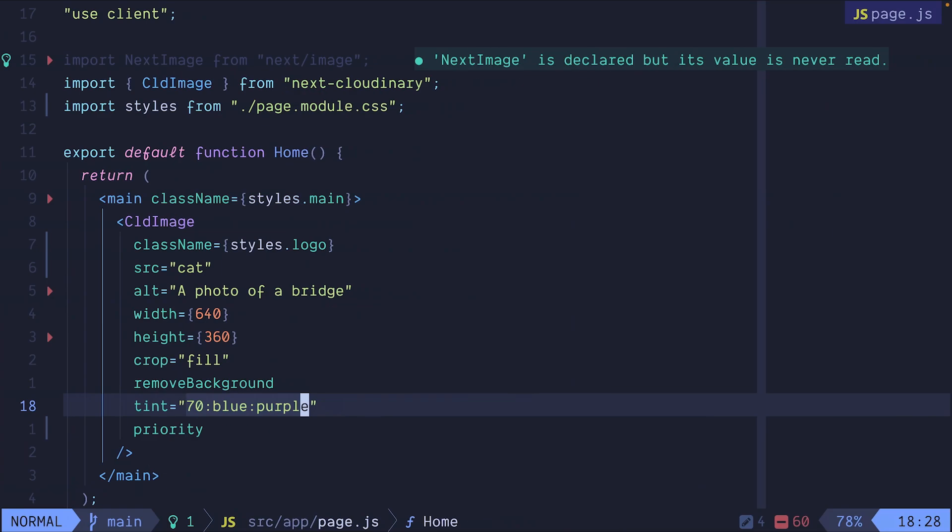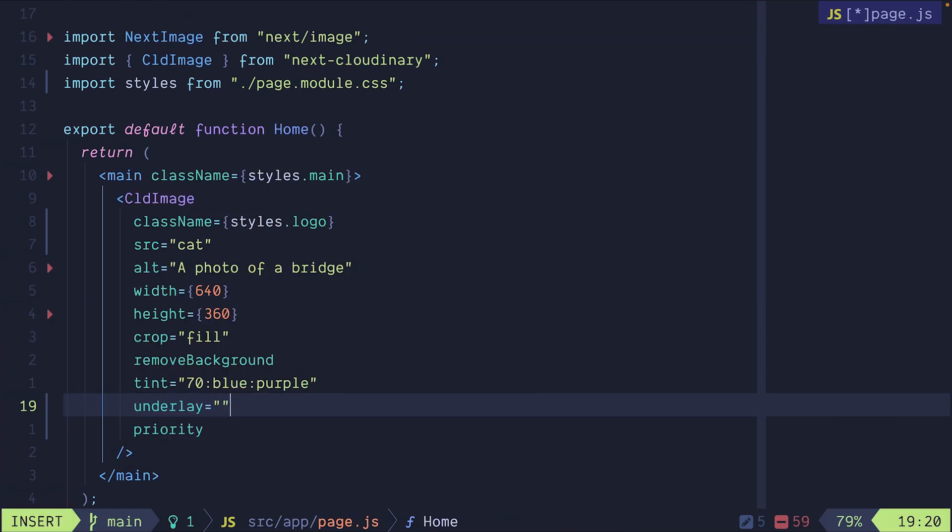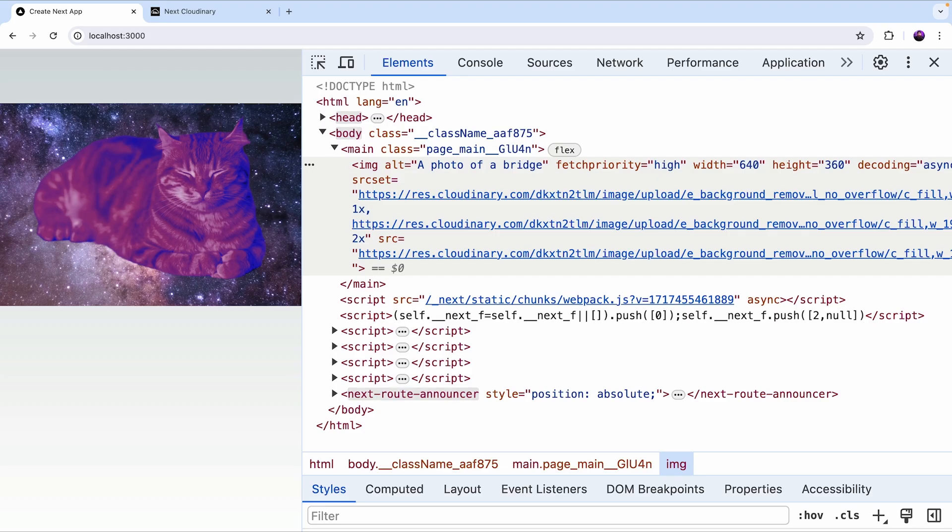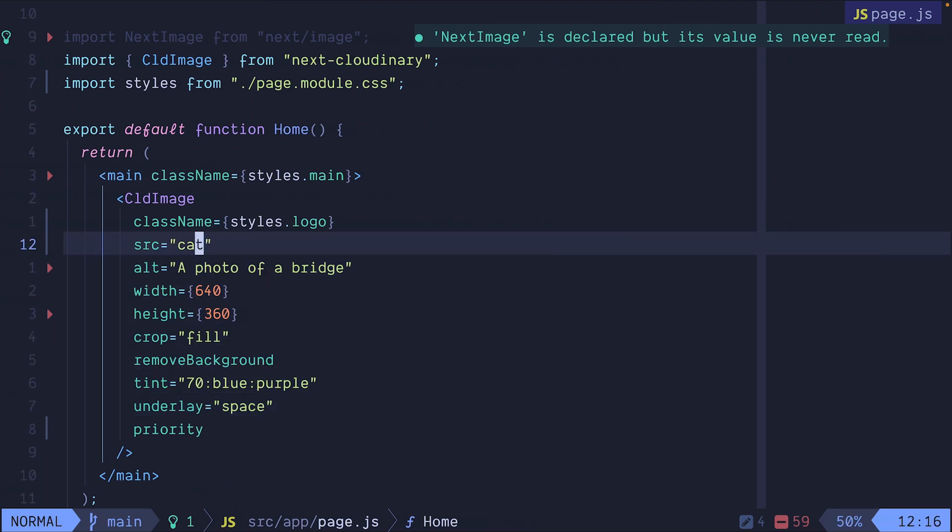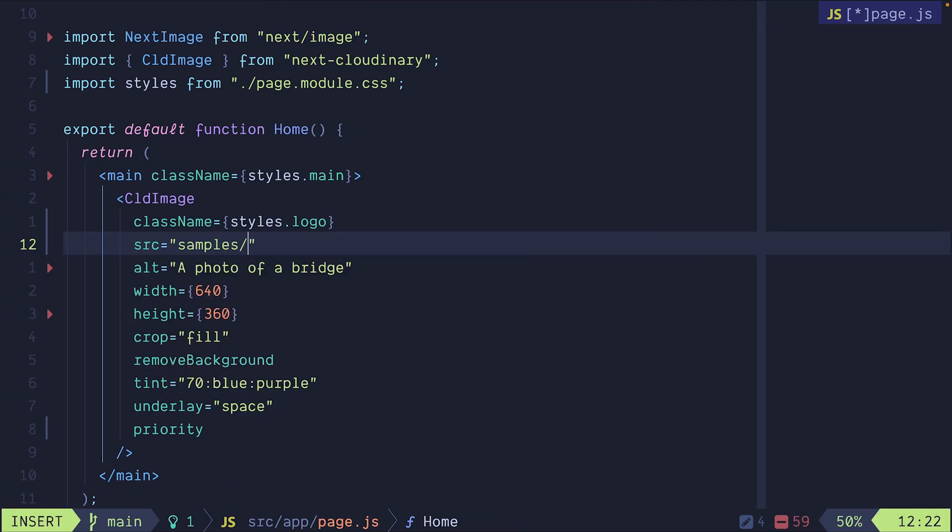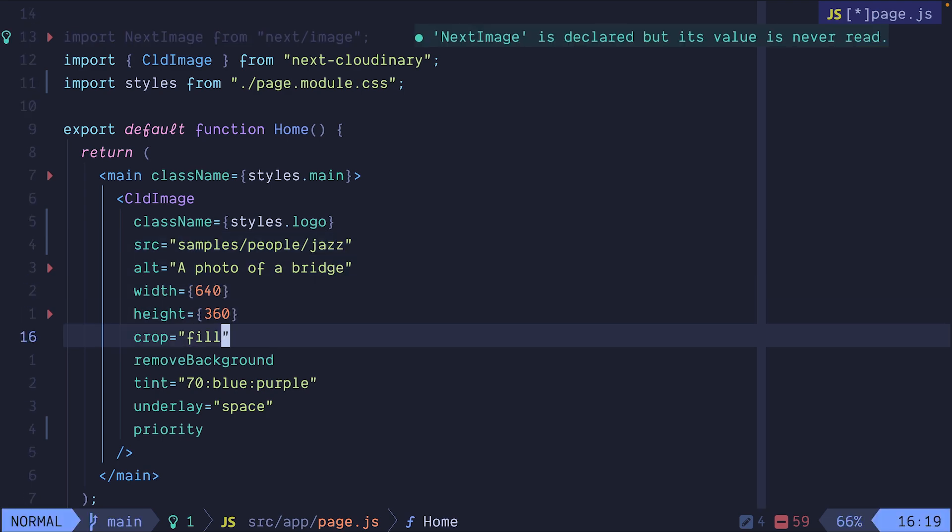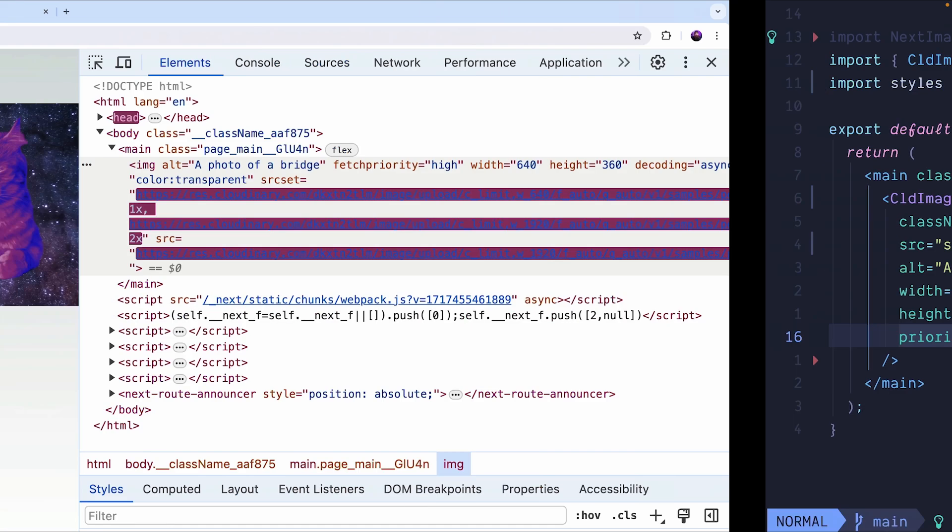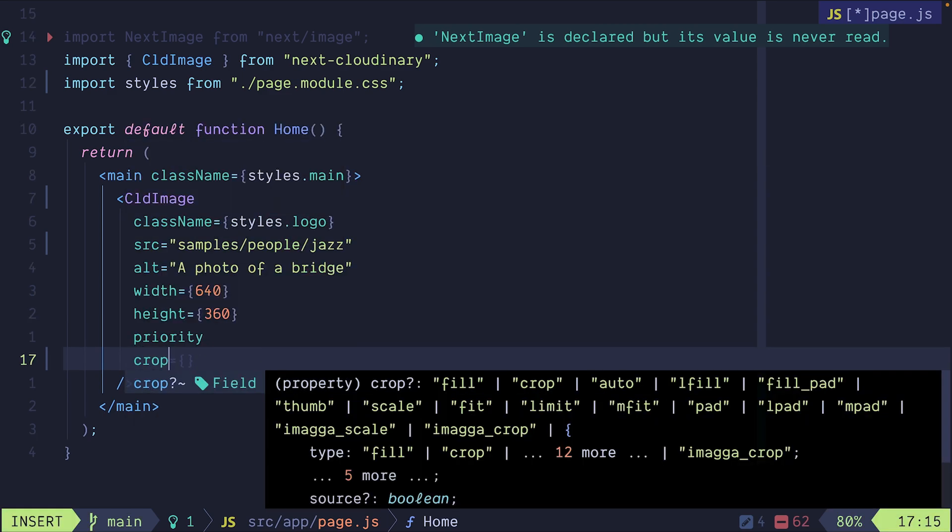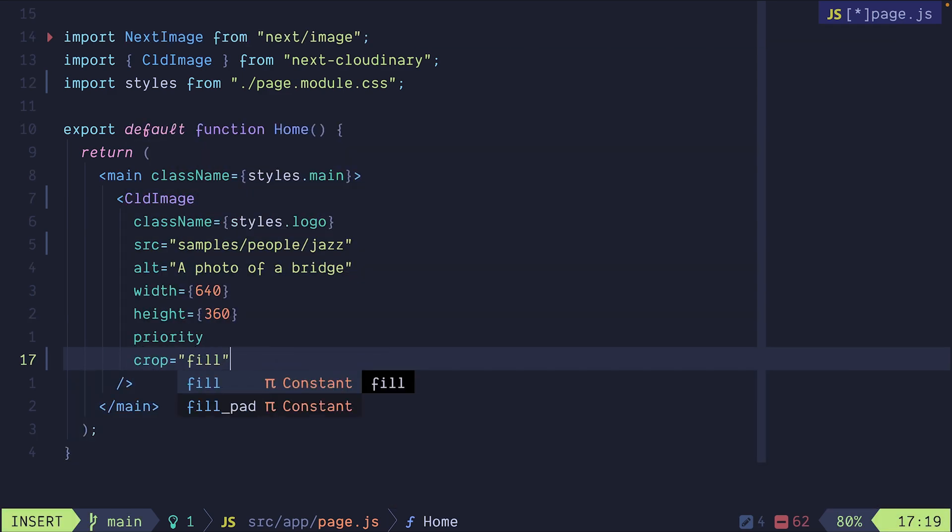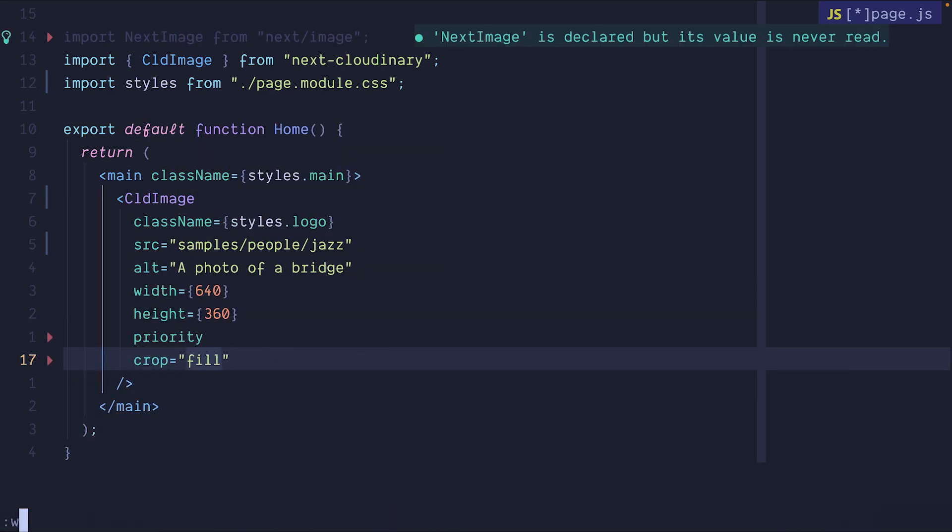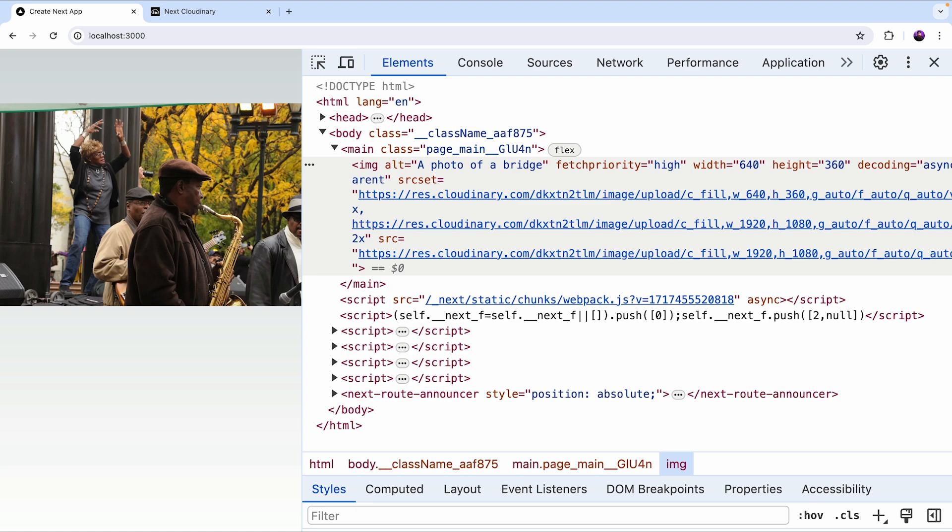Now I want to underlay a different photo that I have in my library tagged as space. Much better. Let's see even a cooler example. I'm going to change the source to point to the samples folder, the people folder and jazz. I'm going to remove the previous properties. There we go. We're going to keep the crop property and set it to fill.